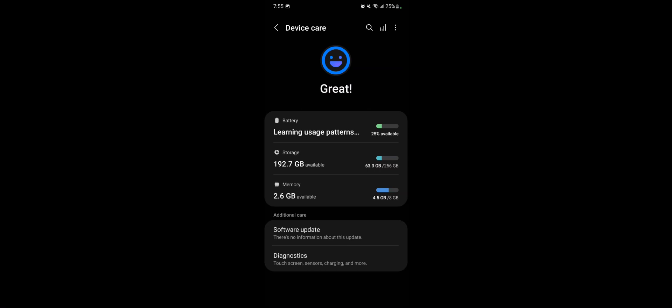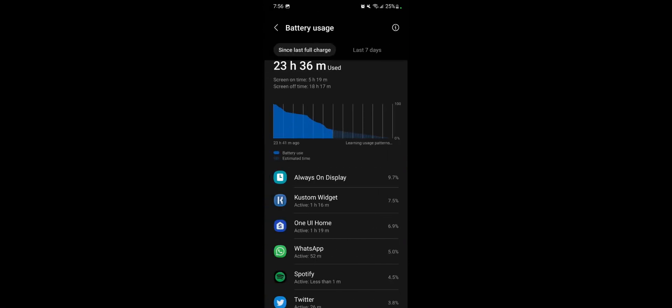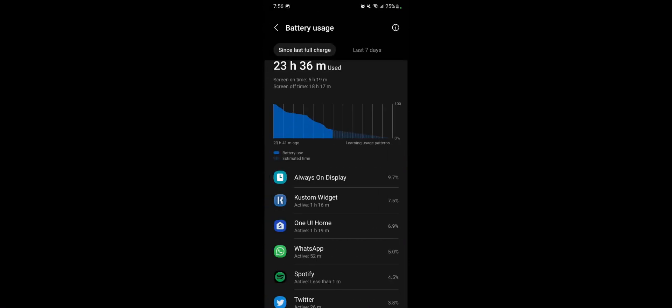It has been almost 24 hours since I last charged this thing. As you can see here, it says learning usage patterns on my battery and I'll show you what I've gotten so far.